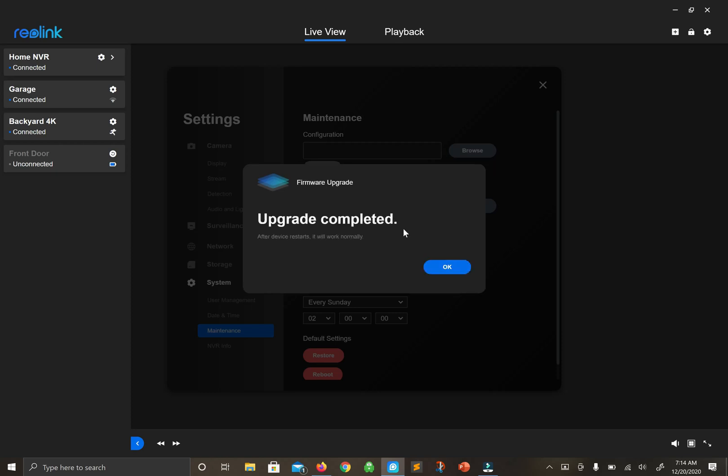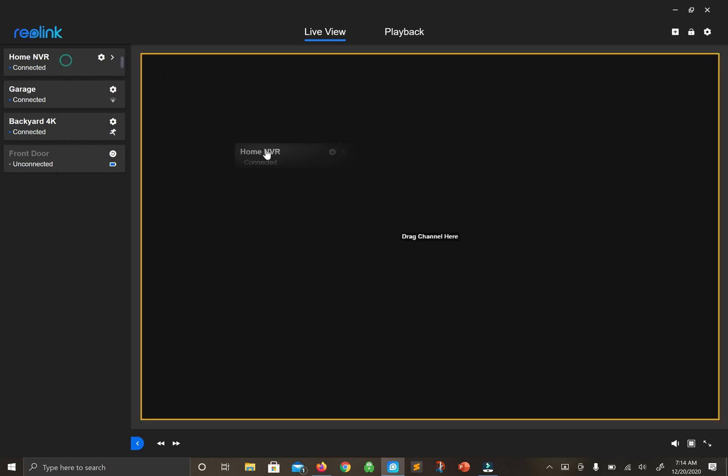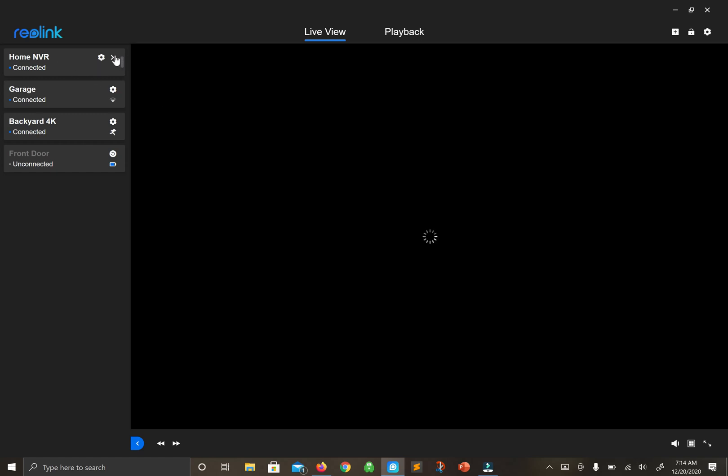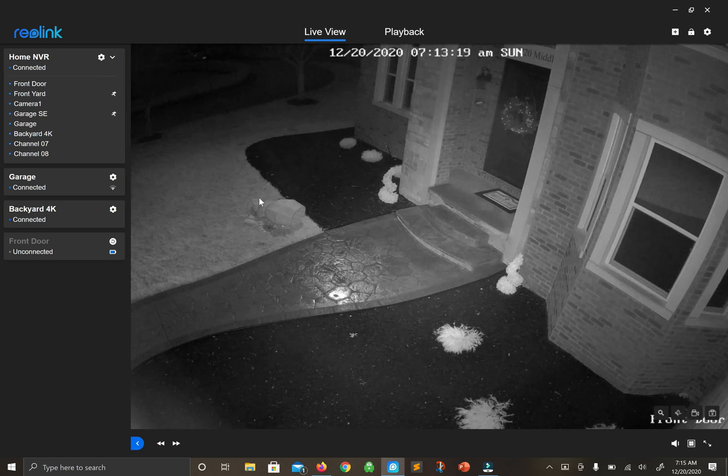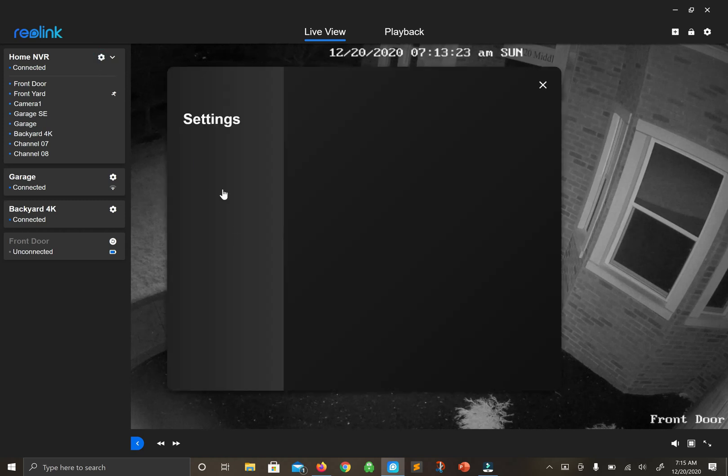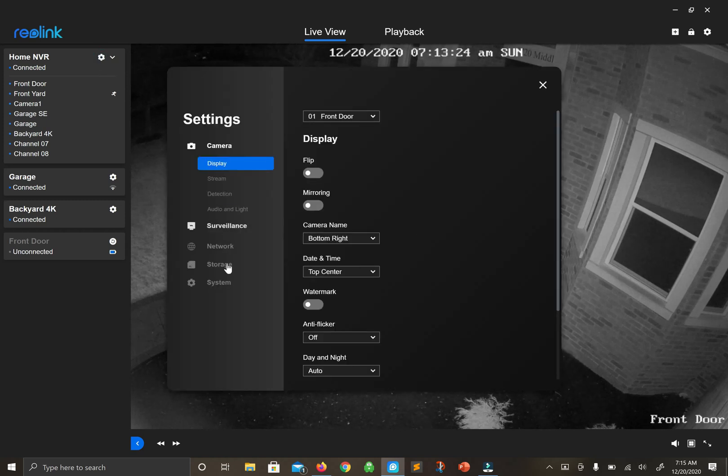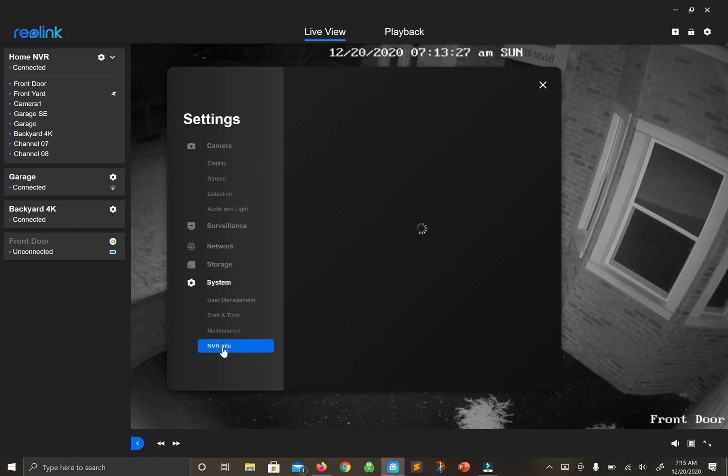Okay, upgrade complete. Let's go back in and make sure this works. There we go, awesome. Let's double-check - go to Settings and make sure the firmware took. Go back to System and NVR Info.